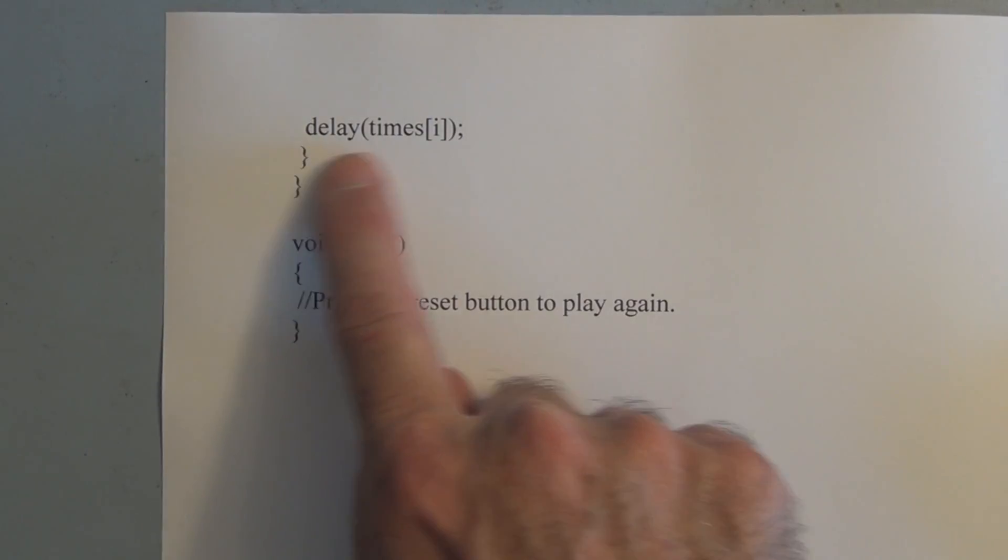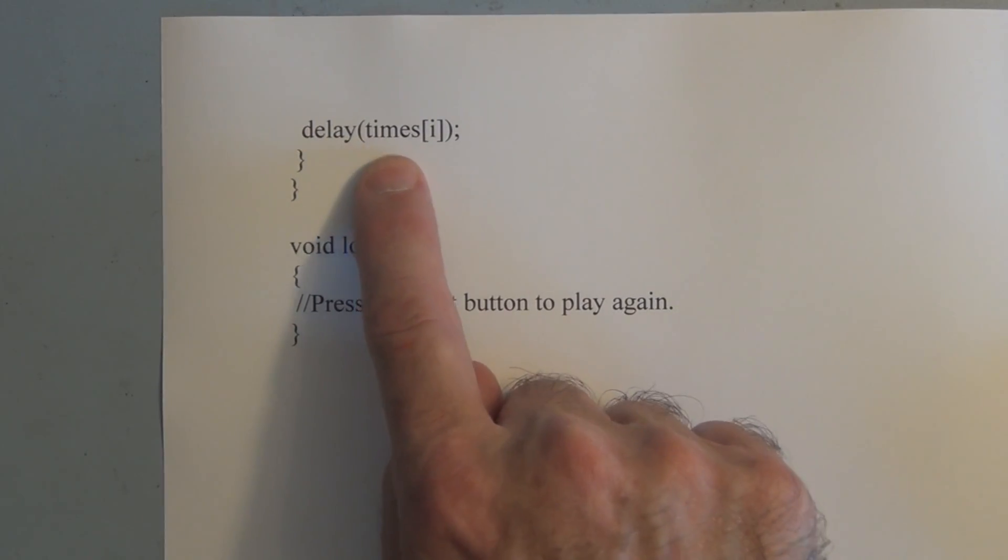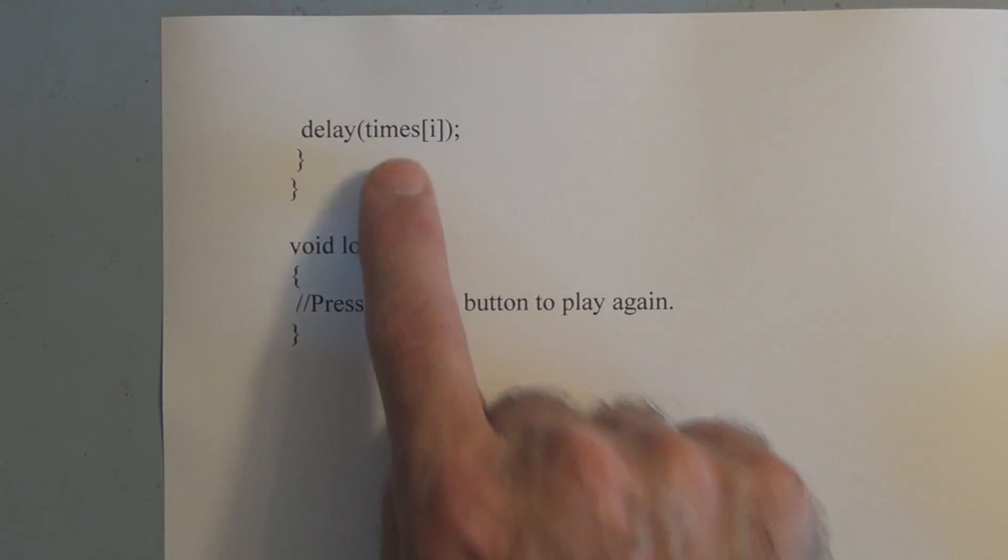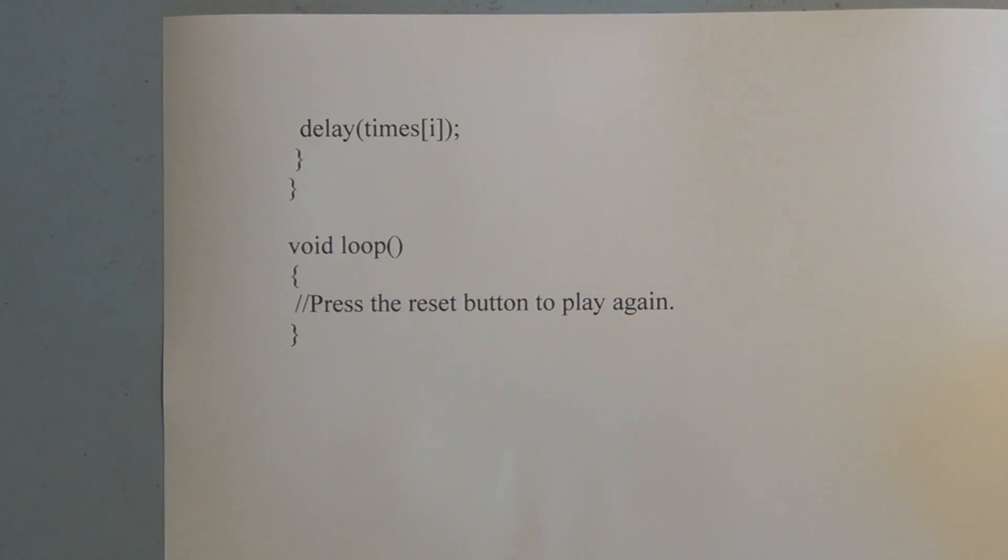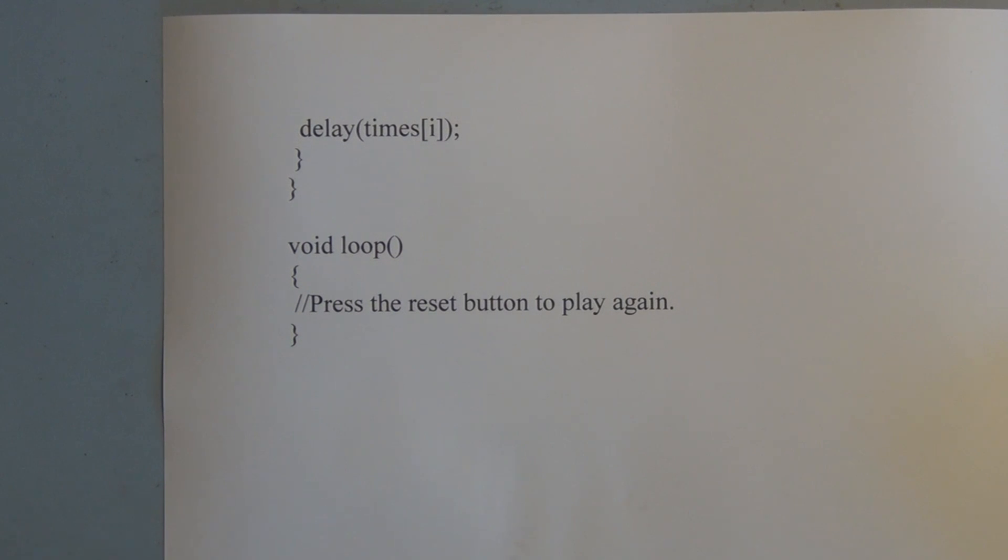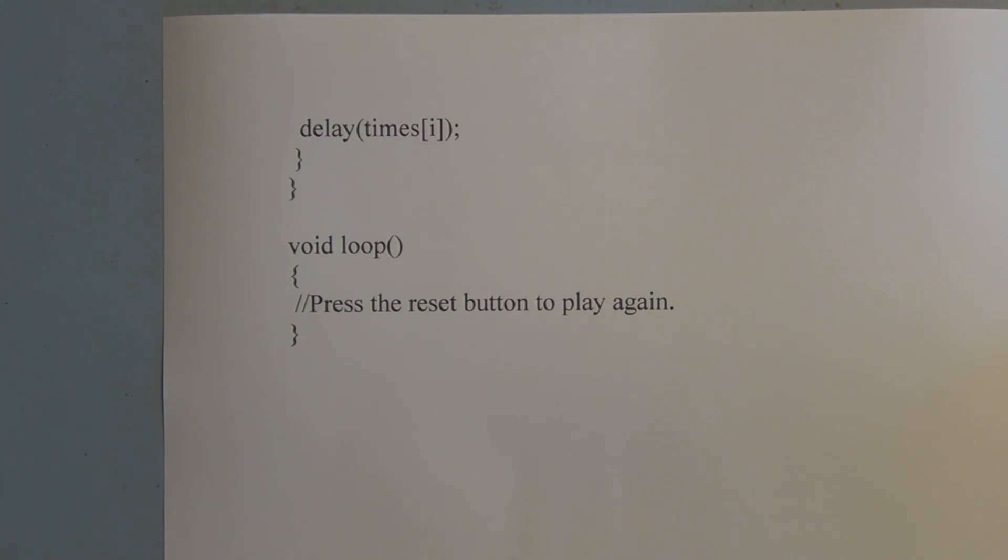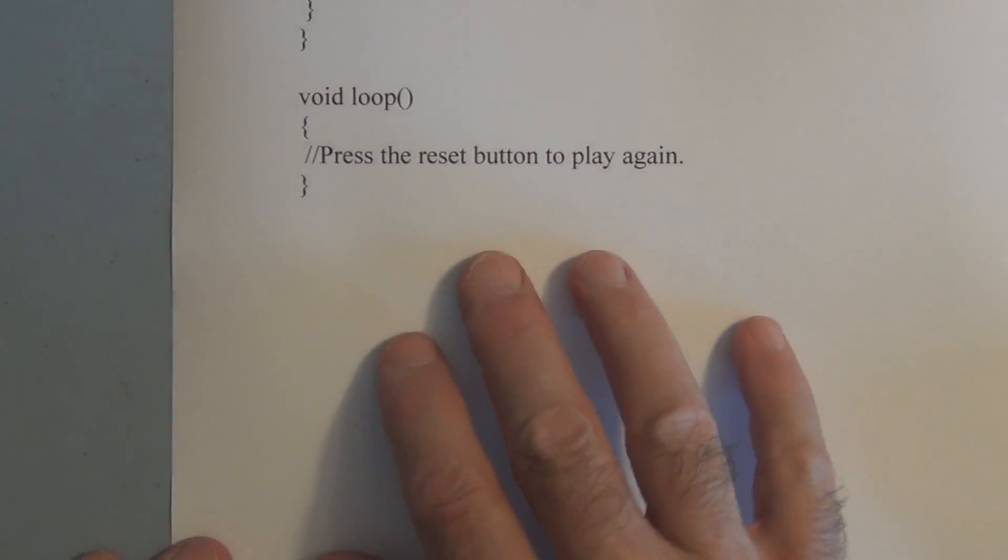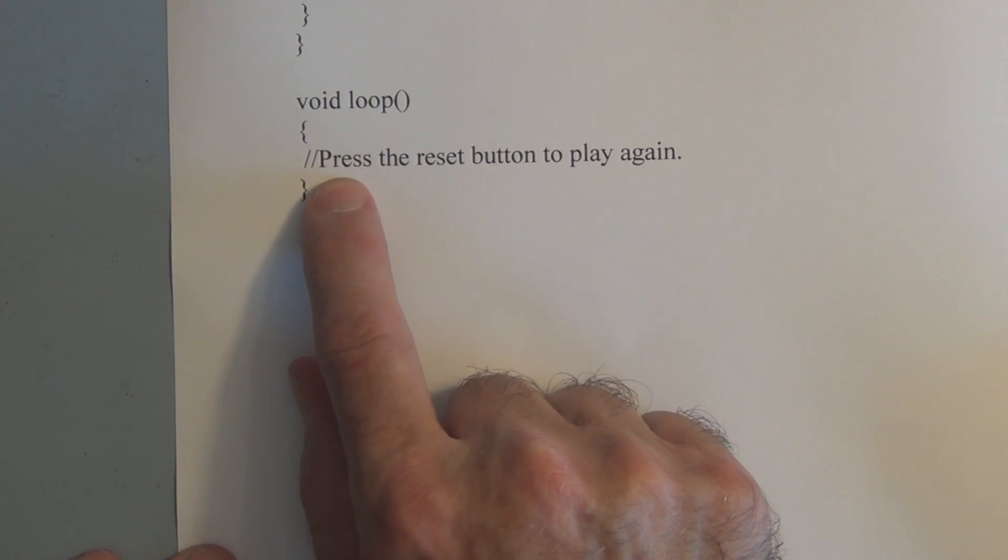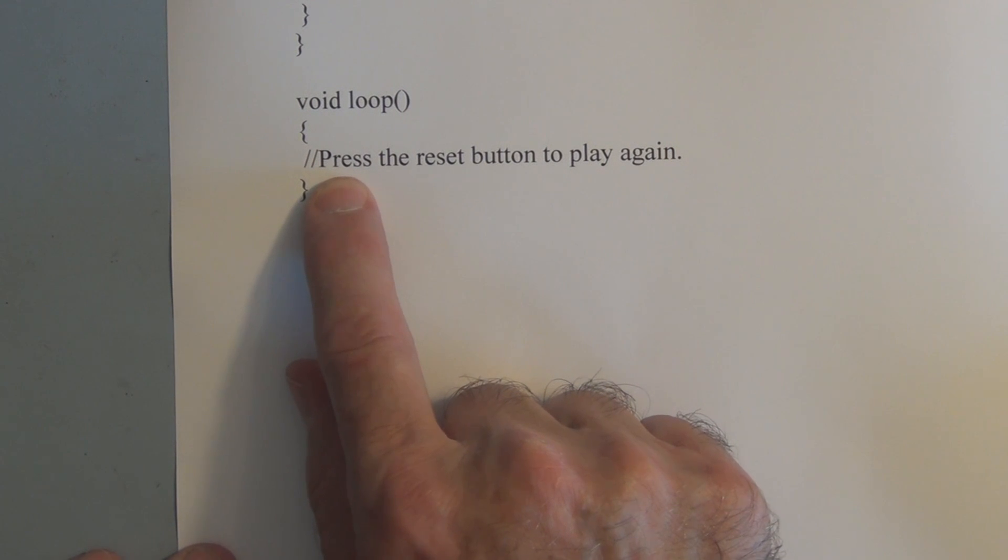And we have a delay. We set up a delay here times i. And the reason we have a delay here is we don't want the next note playing before the previous note has stopped playing. So if you think about it, whatever the duration is of the previous note, you want that to finish before you start playing the next note so they don't mix together. And then we just have a do nothing loop here where we have to press reset when we want the sketch to play again.